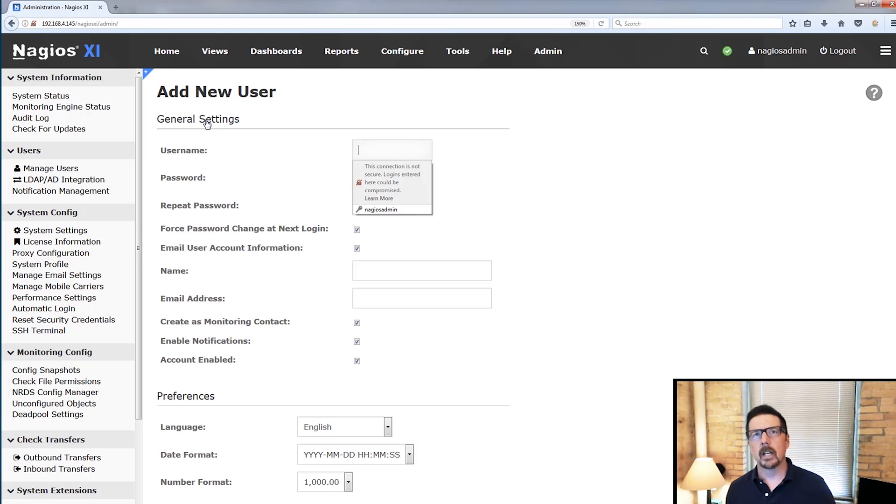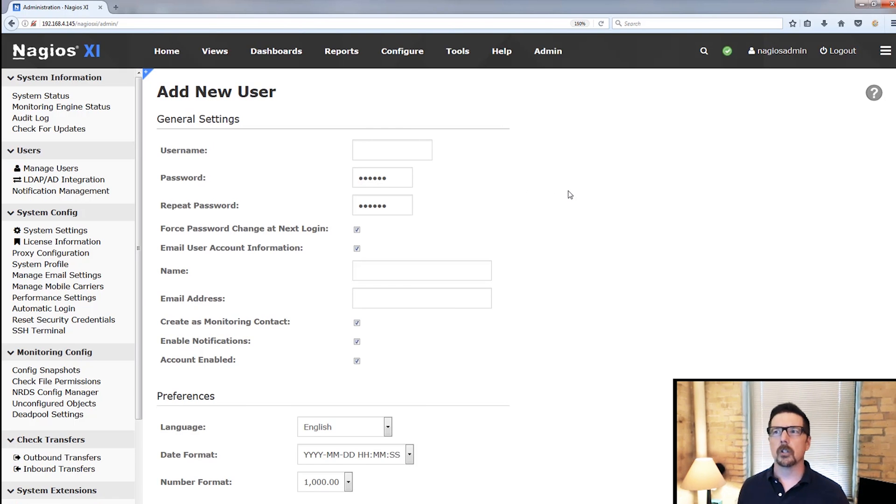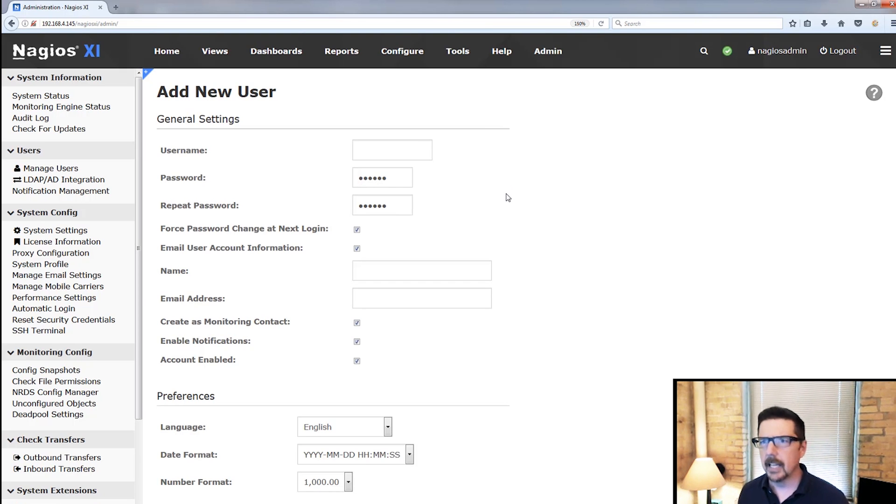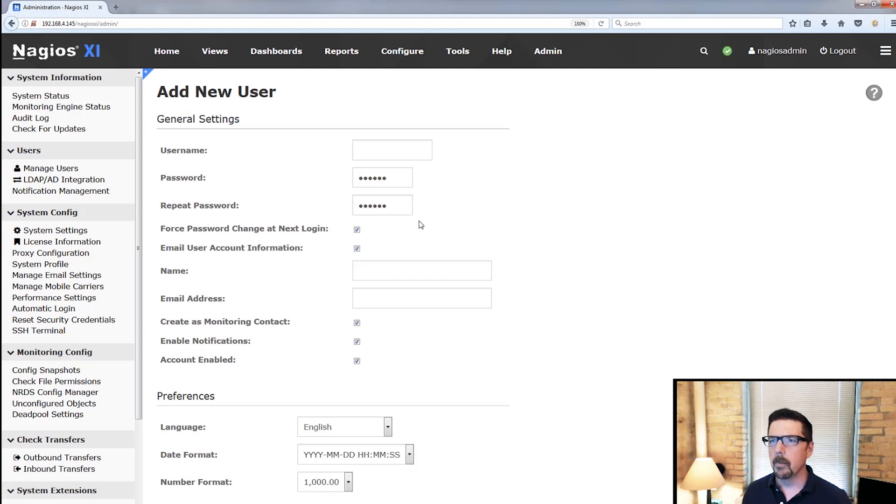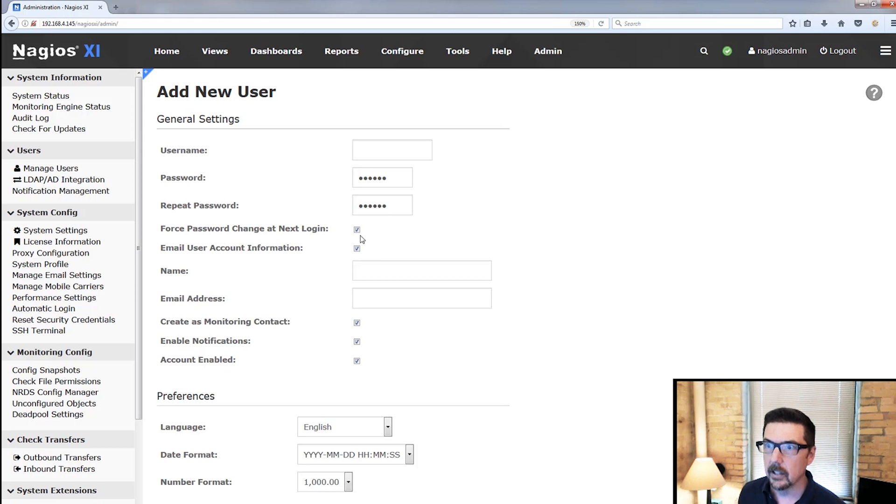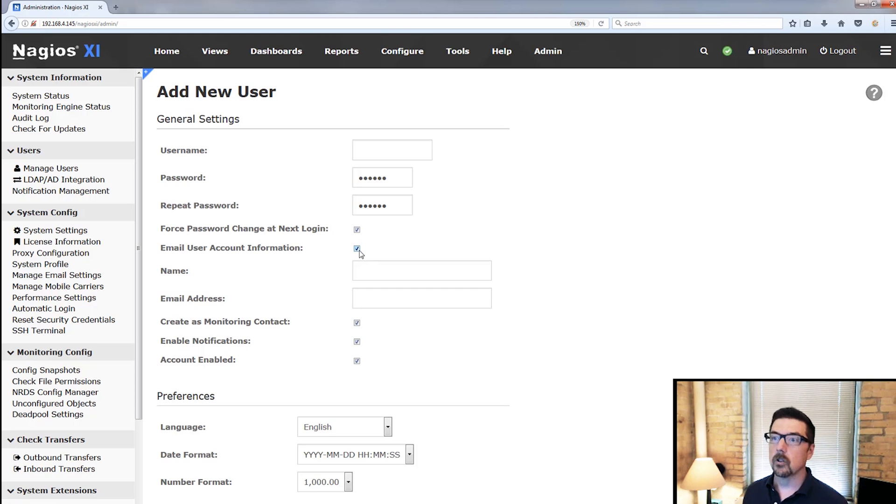So let's start off here. We're going to add a new user, and we're going to talk about admin users generally. So pretty standard stuff. Username, password, repeat password. Are you going to force them to change the password at their next login? Should we email them some stuff?